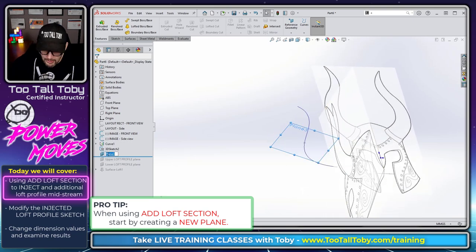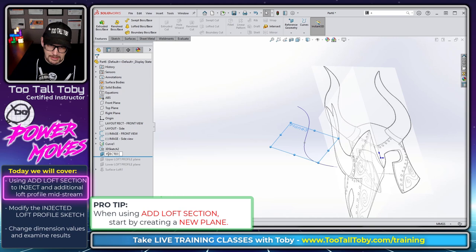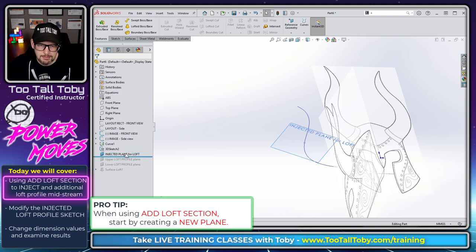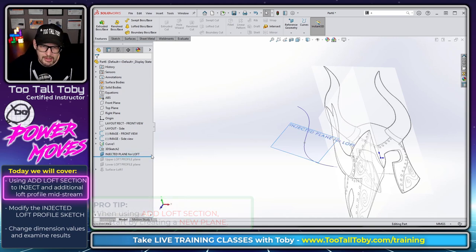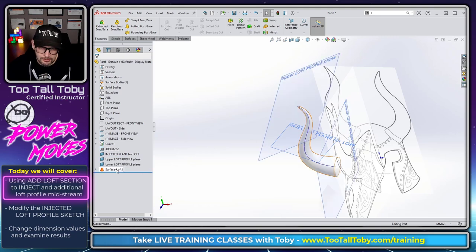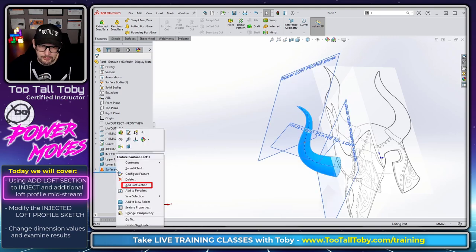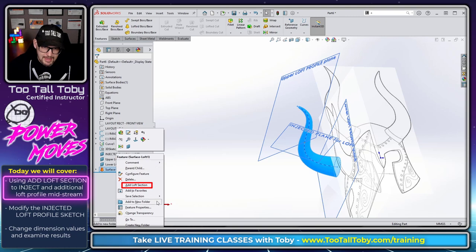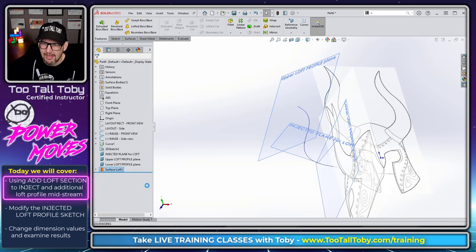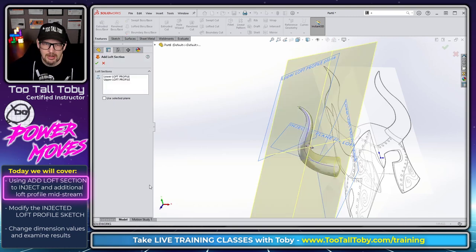We'll rename this. I'll call this one injected plane for loft, injected plane for loft. And now we're going to roll down here in the tree back down to the loft. And we're going to right mouse button on that surface loft. And we're going to say add loft section. So we do add loft section here.